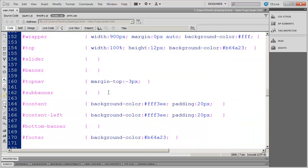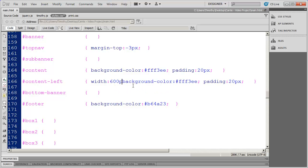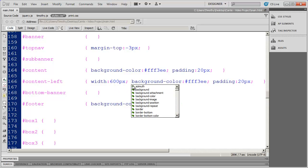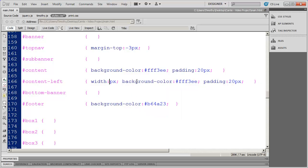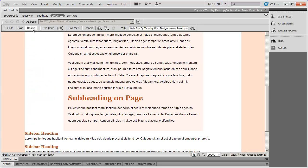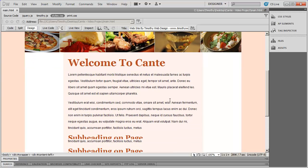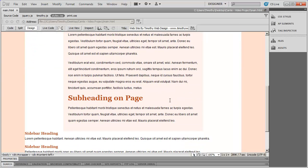Let's go back into code view and take care of that by adding a width property. The width is going to be 600 pixels. Actually, I'll make that a little smaller to accommodate the padding — let's make it 580 pixels wide. We'll save that. Now when I look at this in design view, you should see that the content is constrained into a much smaller space.